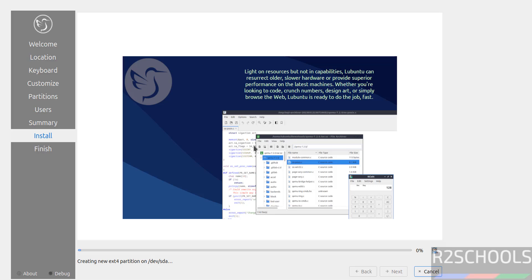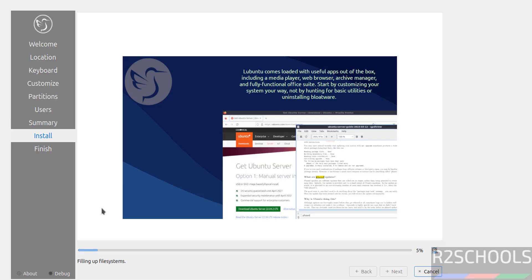See installation has been started. This may take time. I will resume whenever it asks us to reboot the system.